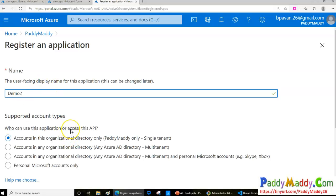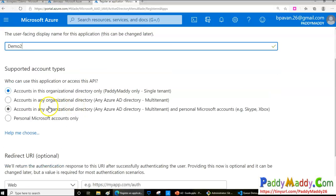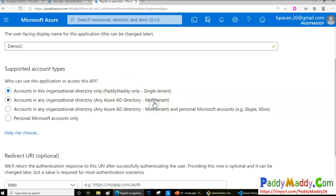You can give your application a name — this could be your HRMS or some other application. When you create your application you can choose whether it is open only for your tenant, multi-tenant, multi-tenant plus personal Microsoft accounts, or just for personal Microsoft accounts only.